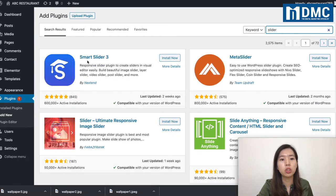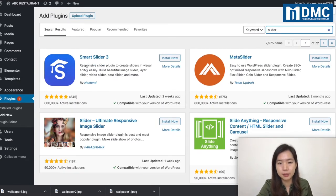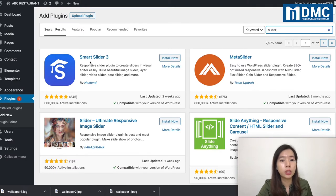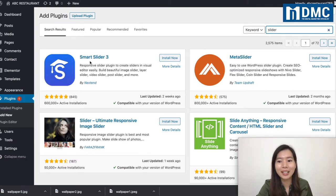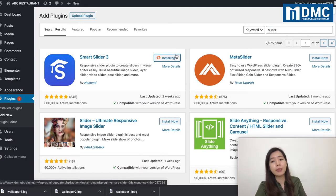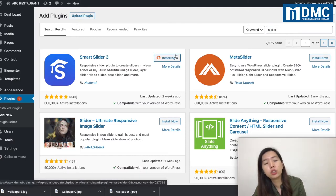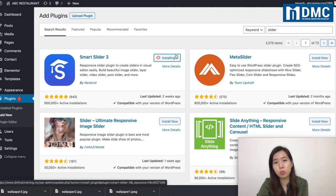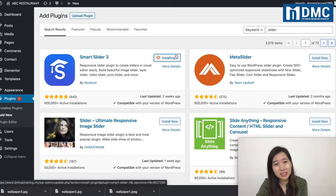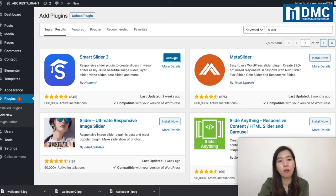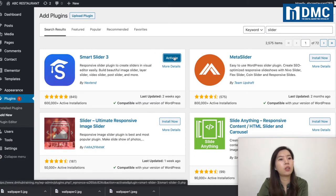The one I'd like to recommend is by Next10 — it's Smart Slider 3. You can go ahead and click Install Now and activate the plugin. It's very fast and very quick. Even without advanced editing or designing skills, you can have a great slider. Just go ahead and activate it.